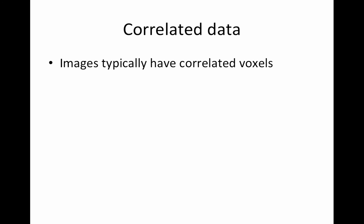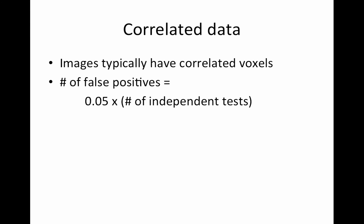Again, I wrote this script to just highlight what we're dealing with with correlated data. So our images typically have correlated voxels. Even if we didn't smooth our data, as we typically do with fMRI data, the data are already smooth due to various reasons. So what does that mean in terms of counting false positives? Typically, the number of false positives equals whatever your false positive rate is. I'm using 0.05 since that's what we typically use, times the number of independent tests. Now this is where things get tricky. If your voxels are correlated, how many independent things do you actually have?